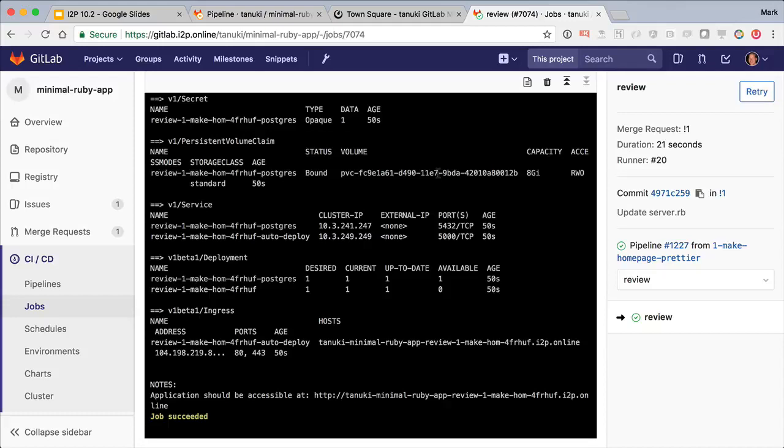If the app had a Helm chart in the project itself, it would have used that custom chart instead. Or I can even add a variable to point to another chart, but here we're using the default chart. But to see the beauty of the review app, let's go back to the merge request.